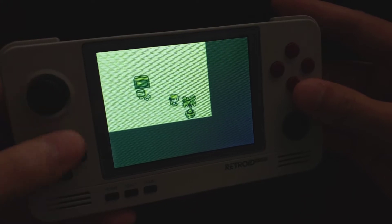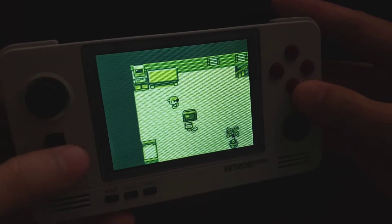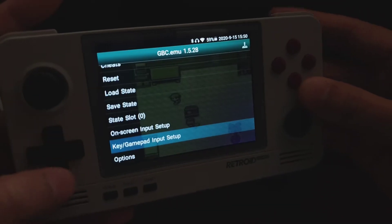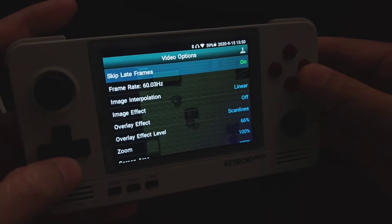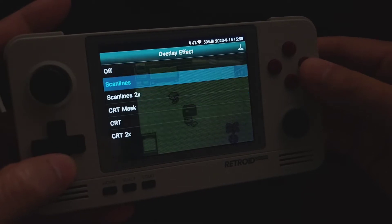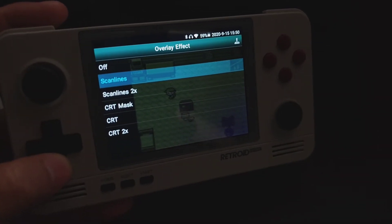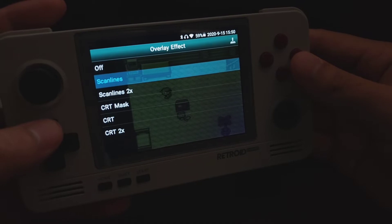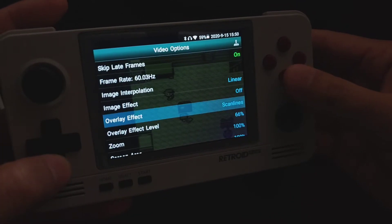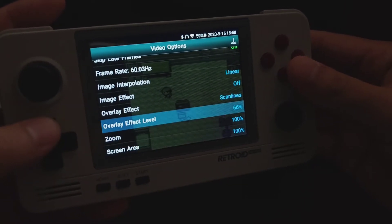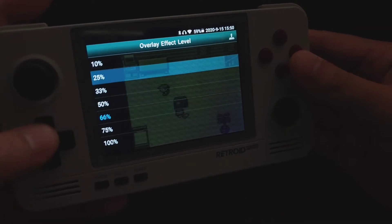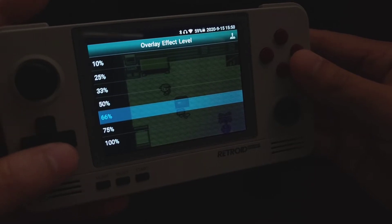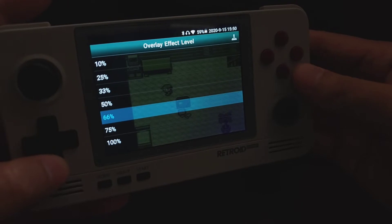Next I'm going to talk about how to apply overlay effects such as scan lines. Go to Options, then Video Overlay Effect, and I chose scan lines. I think scan lines look the best — you can try the other options, but I personally like scan lines. Another thing you have to do is set the overlay effect level to a certain percentage; this number changes the opacity level of the overlay effect. I think 66% is fairly sufficient.